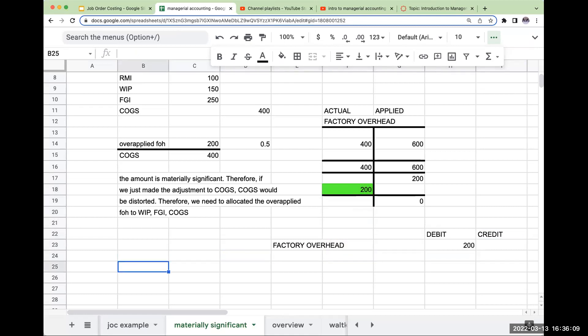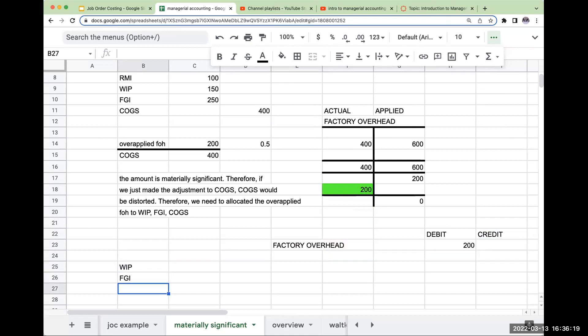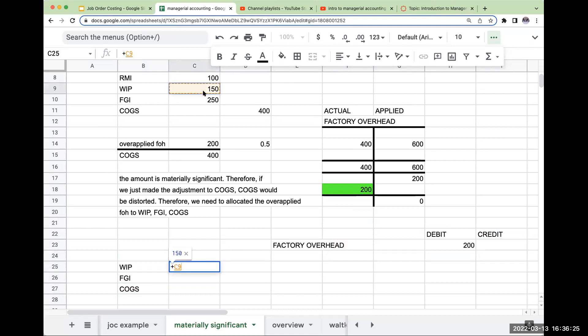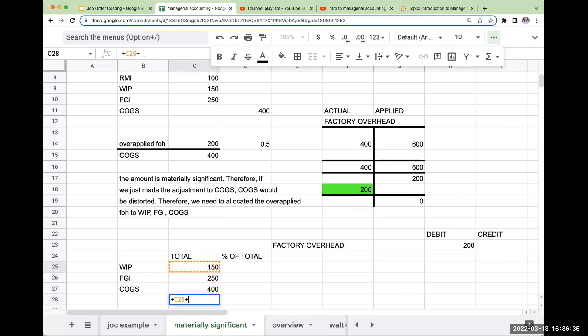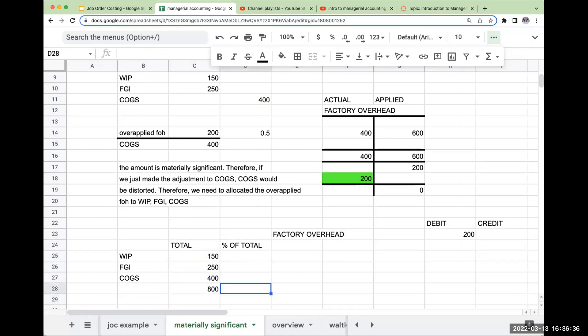Now when it comes to the other accounts, I need to make an allocation. So I'm going to look at my WIP, finished goods, and cost of goods sold. My total is going to be $150, $250, and $400. This is going to total up to be $800.